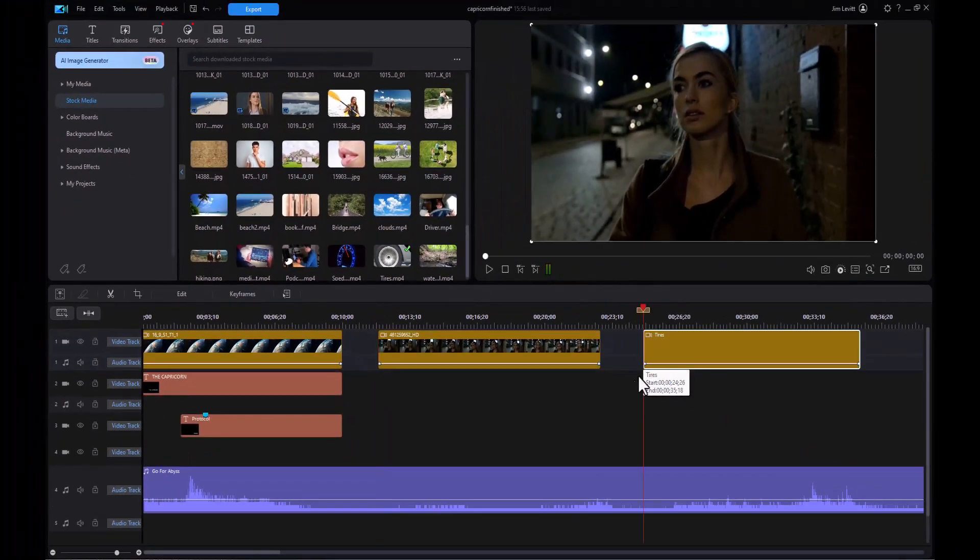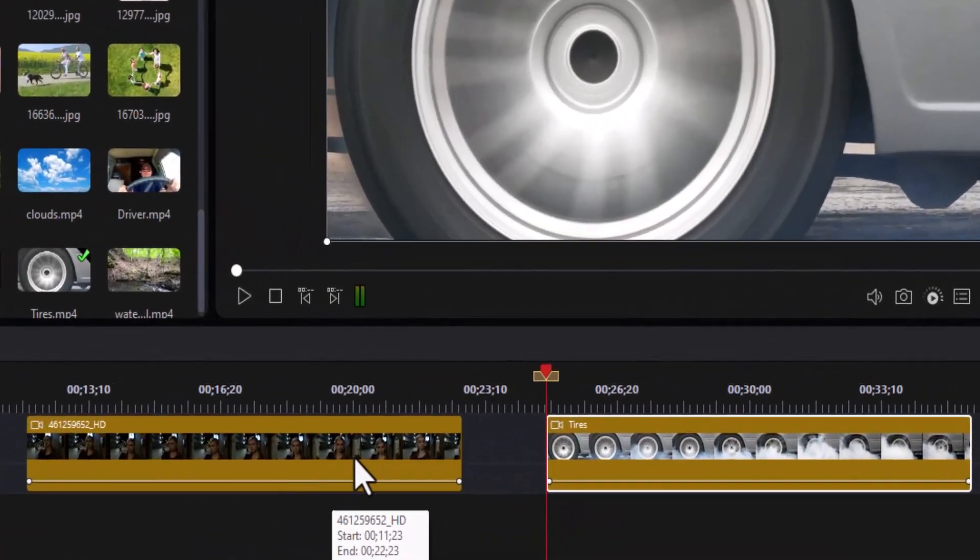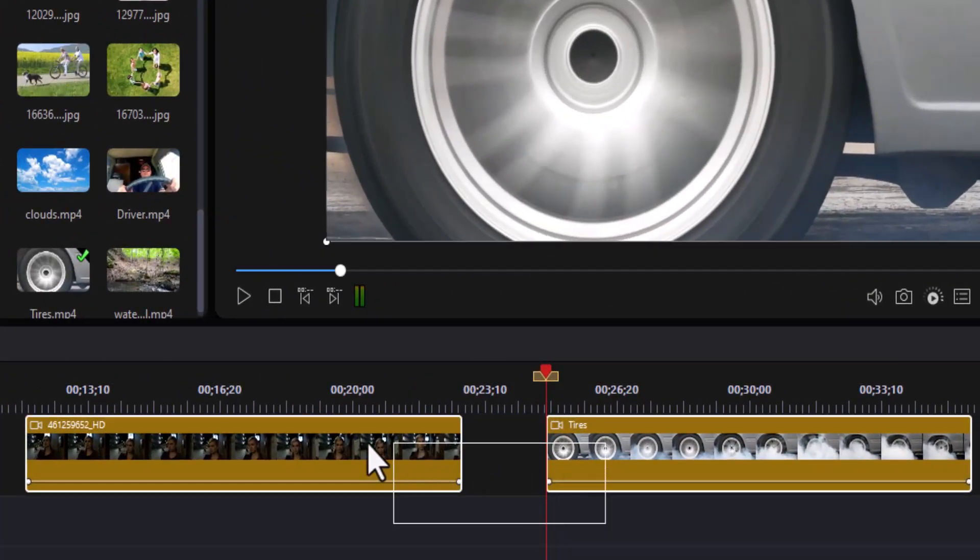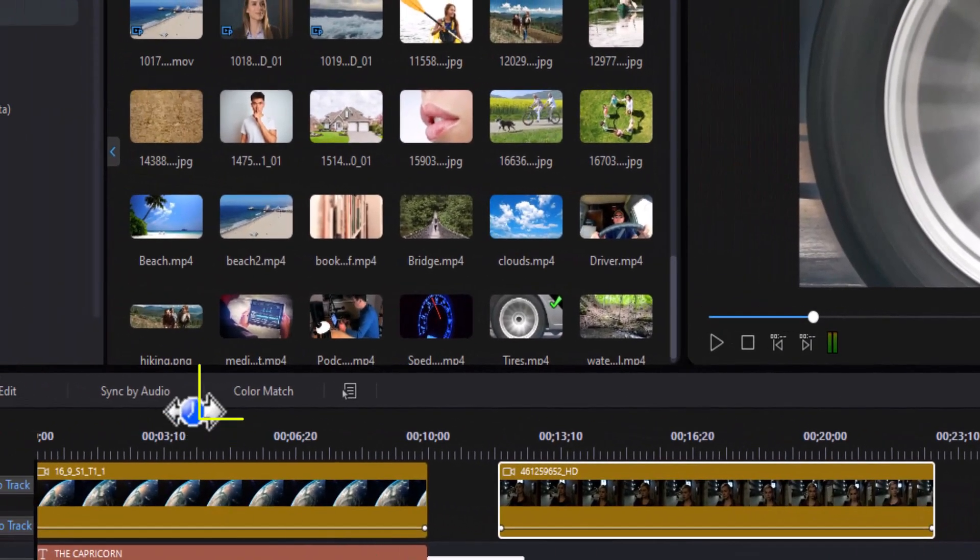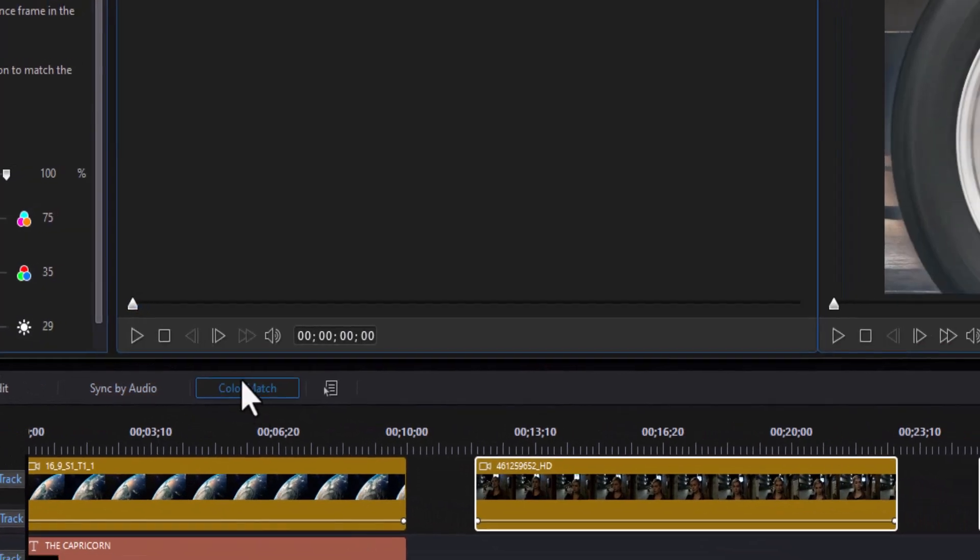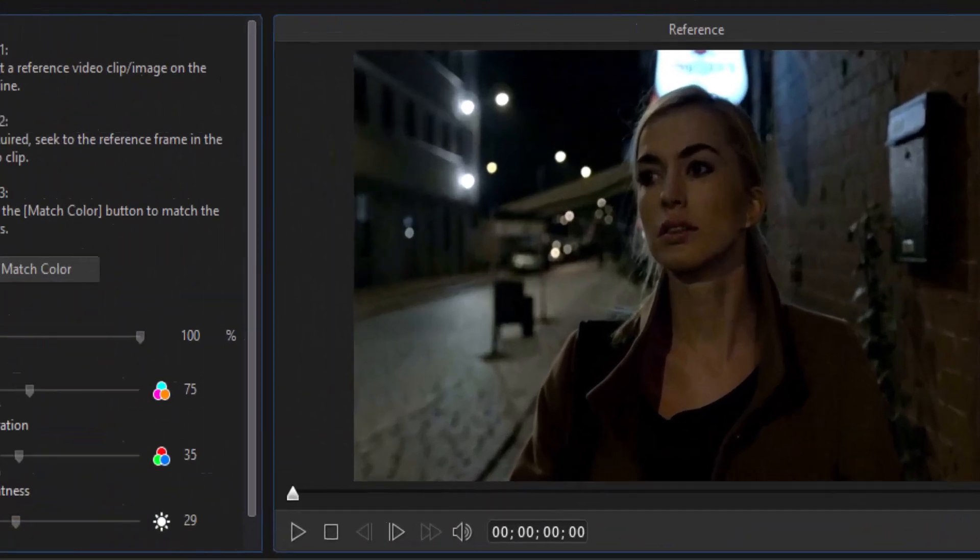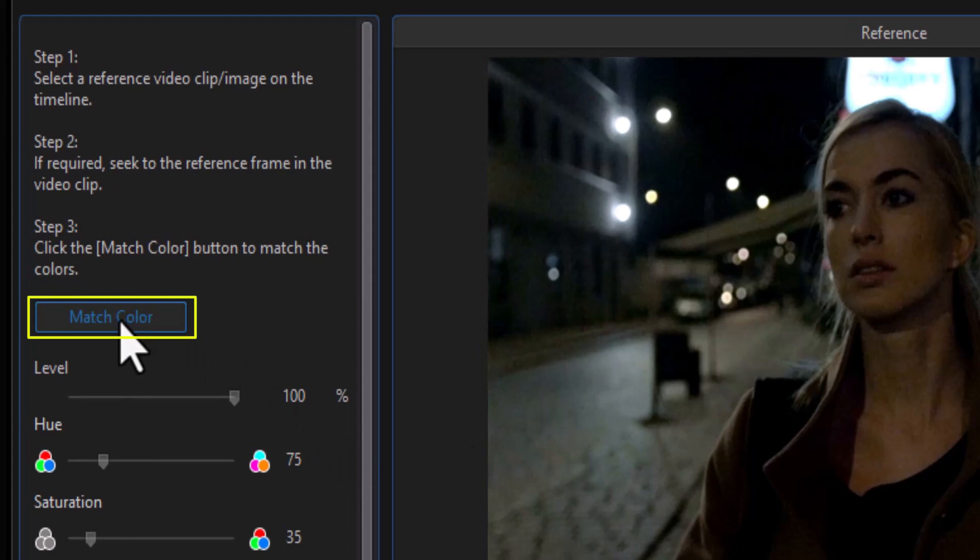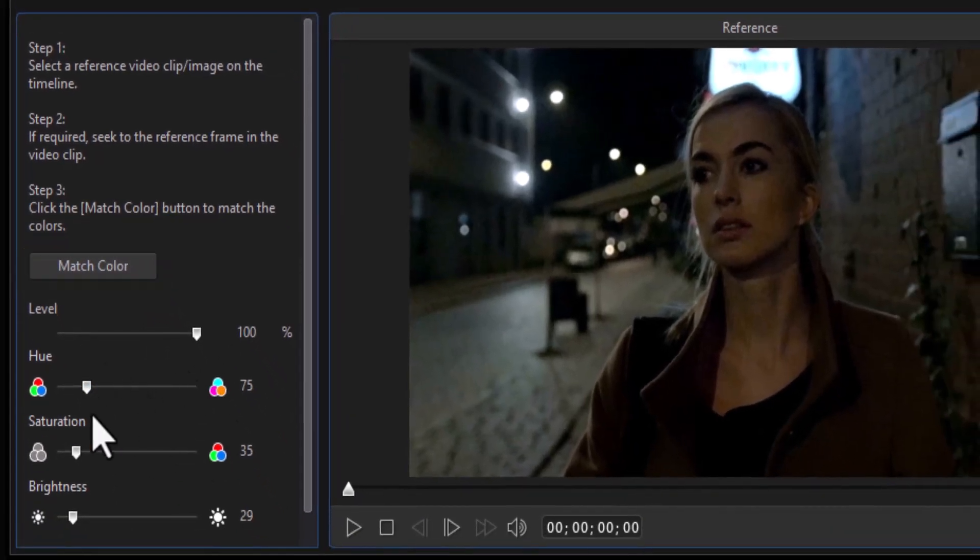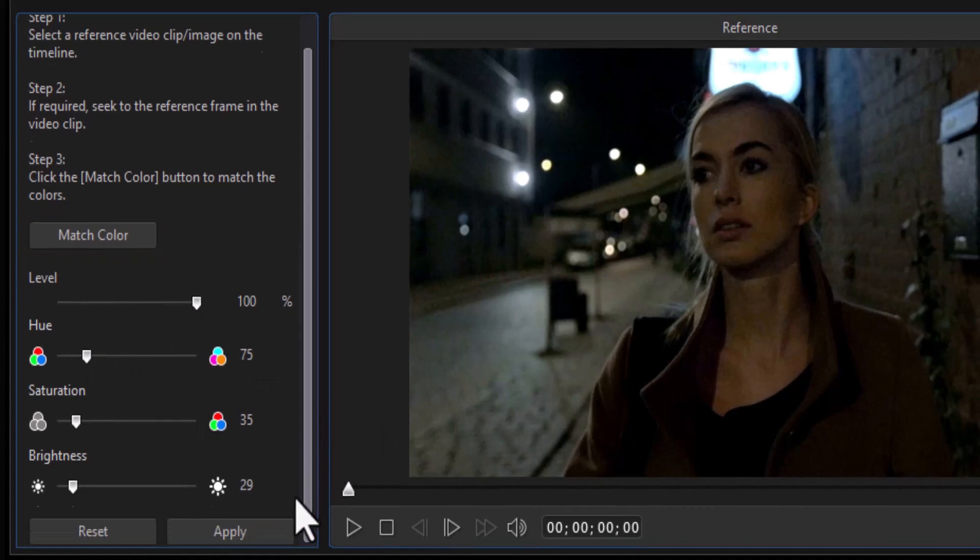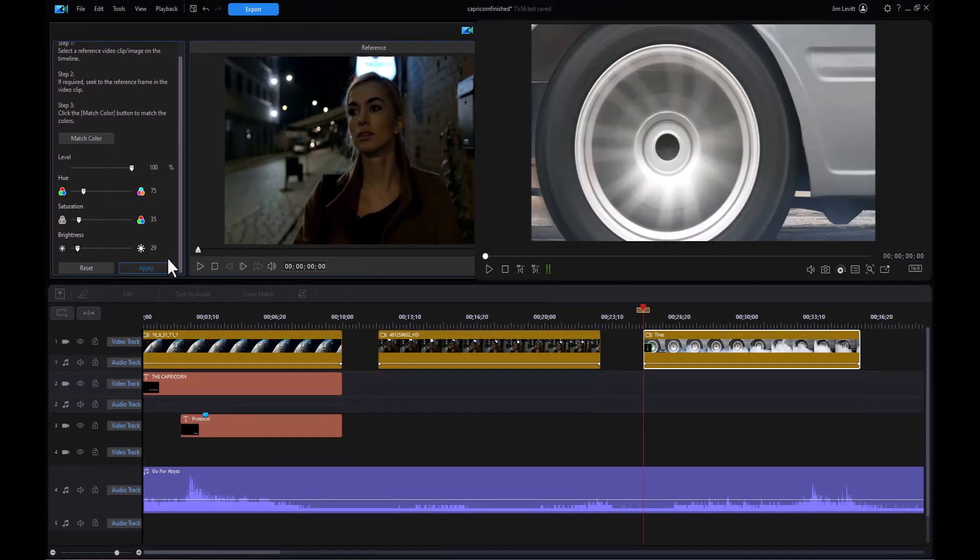Now one of the things I want to do is I want to make sure that the color coding in these is similar. So I highlight both of them. And then click on color match. Then in color match, I need the reference. It's going to be the first one. And the target is the wheels. I click on match color on the left side. And I can make some other adjustments if I want. I'll just go with the defaults. Drag down to the bottom and click on apply. I match the color.